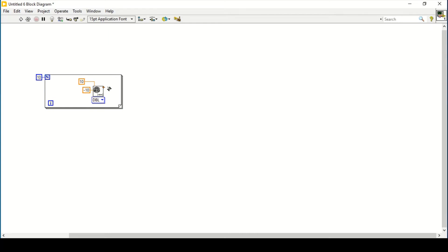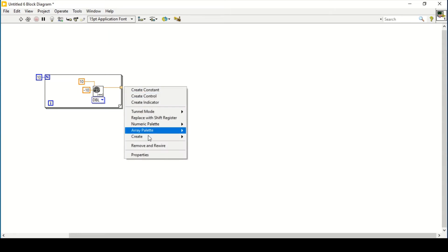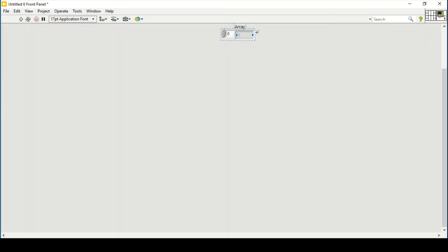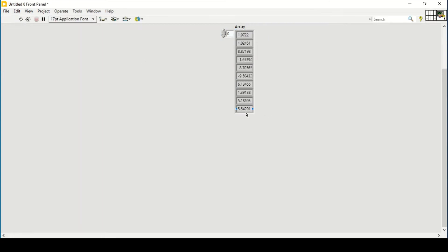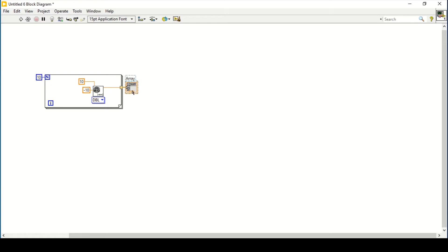I'll connect the output to the loop end, which shows that auto-indexing is created. This means all the random numbers generated after each iteration are stored via auto-indexing. I create an indicator to show the random numbers being generated. As you can see, 10 random numbers are generated with some positive and some negative values.